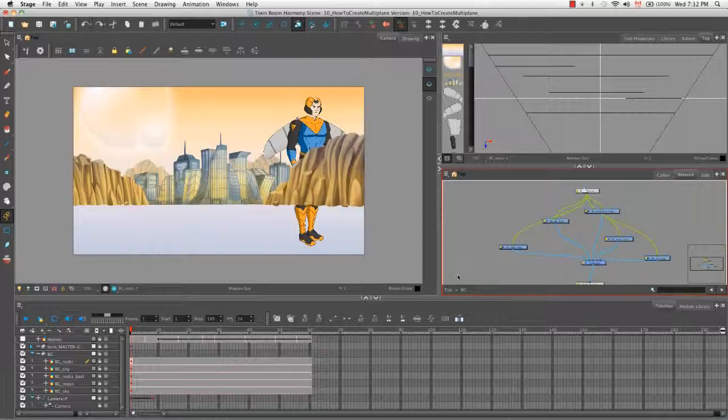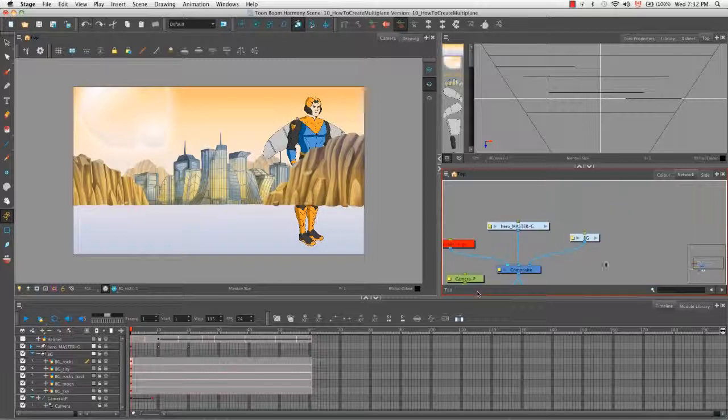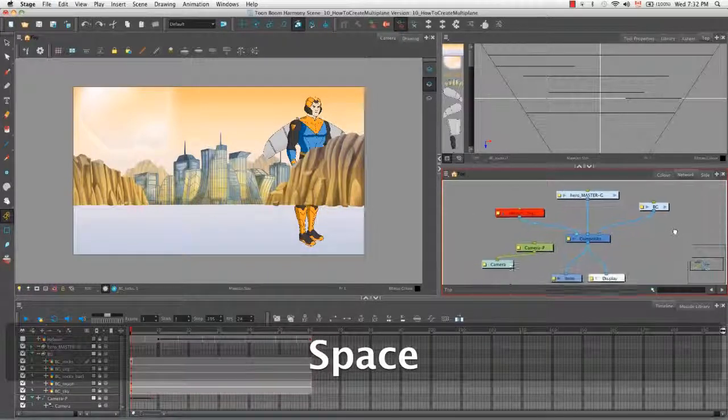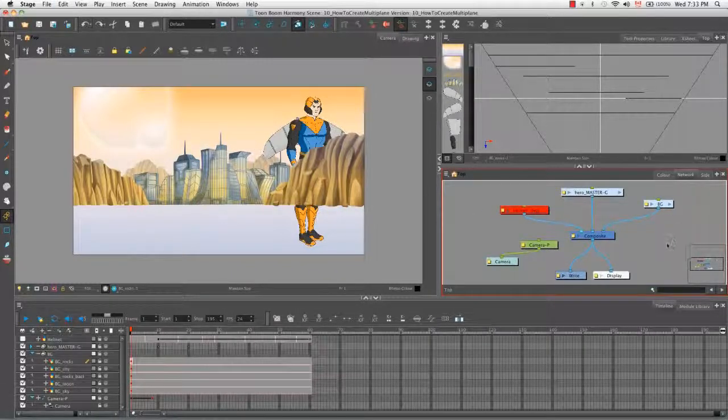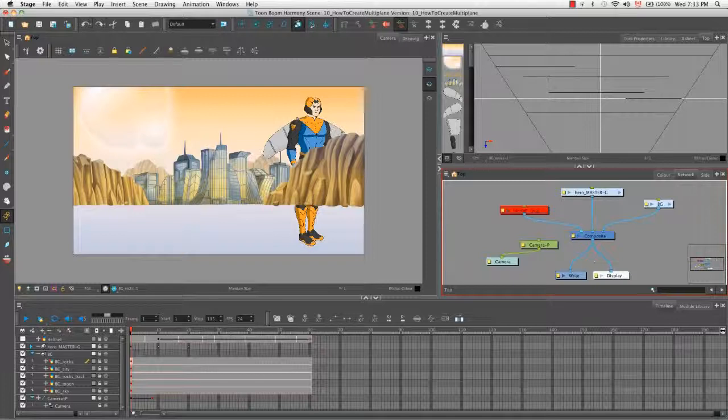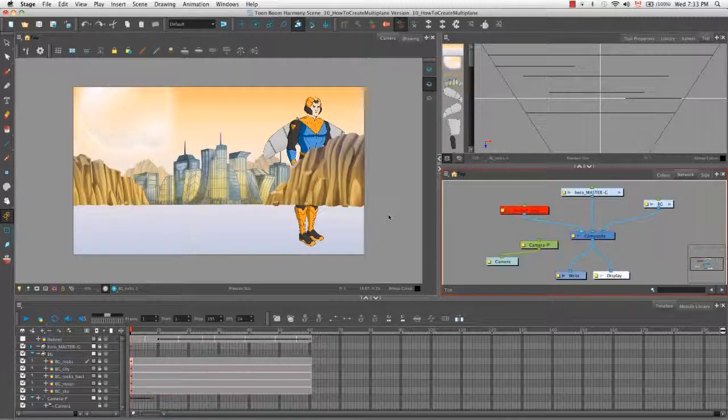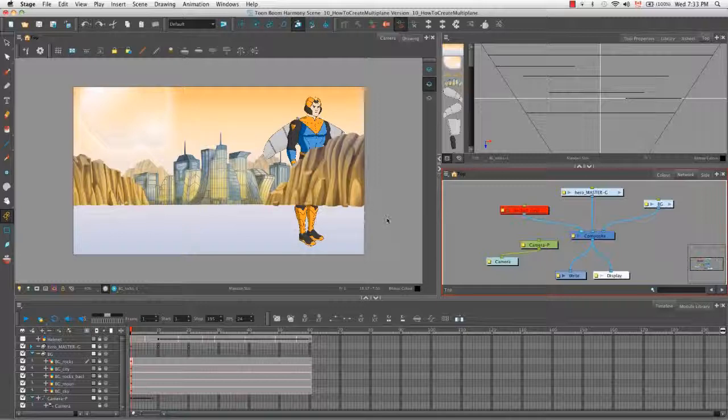So I'm going back to the top. And even though here in the camera view we can see this doesn't look realistic, you get the idea of what you can do by moving elements along the multi-plane. So that's it for the tutorial on how to create a multi-plane. Stay tuned for the next tutorial, how to import sound and add lip sync.